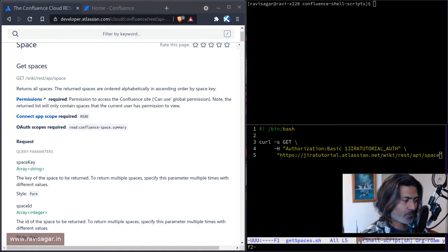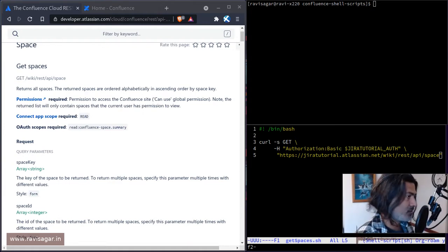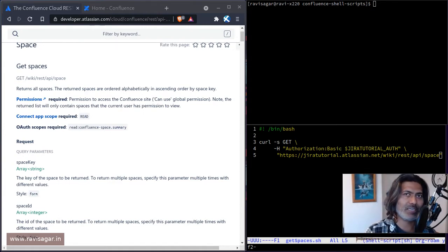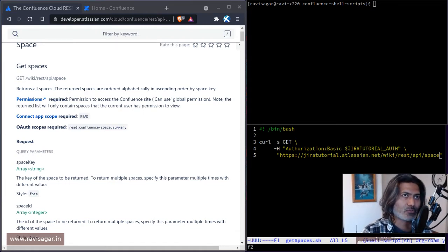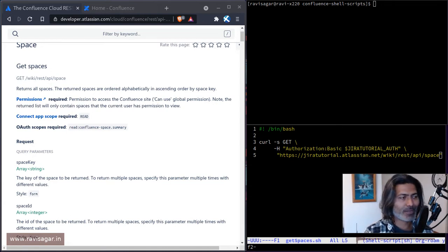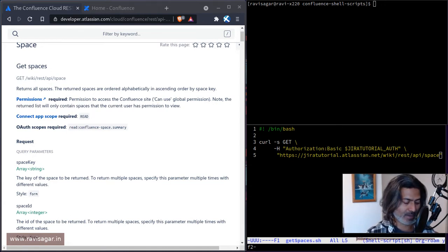Hello everyone. So today, let us continue the journey of exploring Confluence REST API.